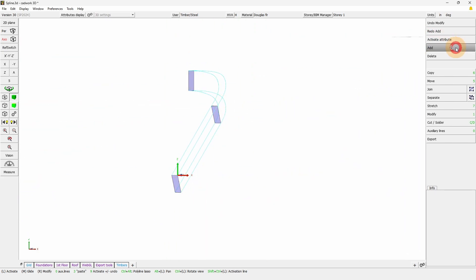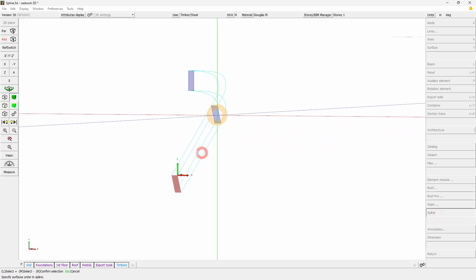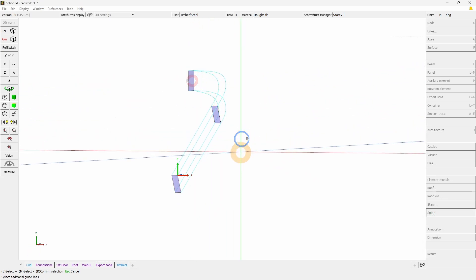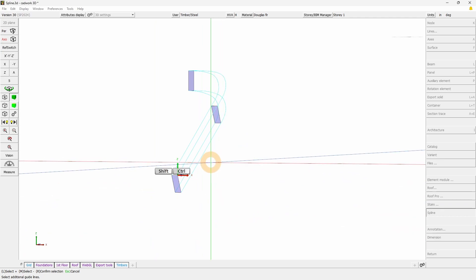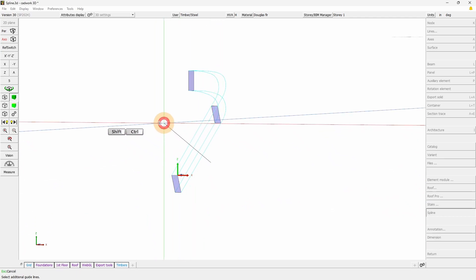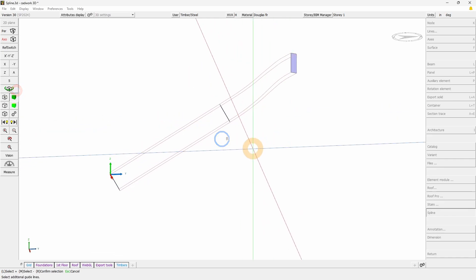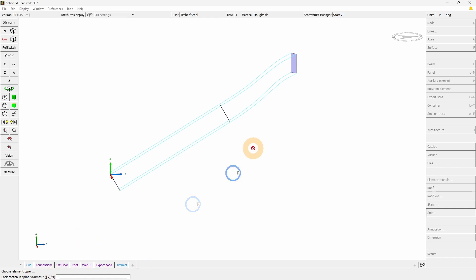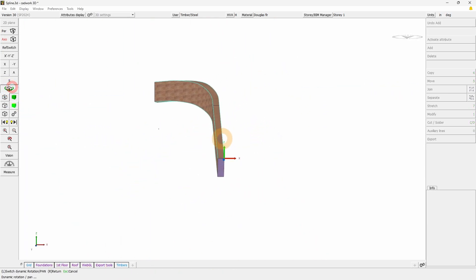Simply go to Add Spline and select the surfaces one by one, then right-click. Here we can select all the lines using Ctrl+Shift+Left Click with the activation line, then press right-click. Choose Linear with no torsion, and now we have the beam.